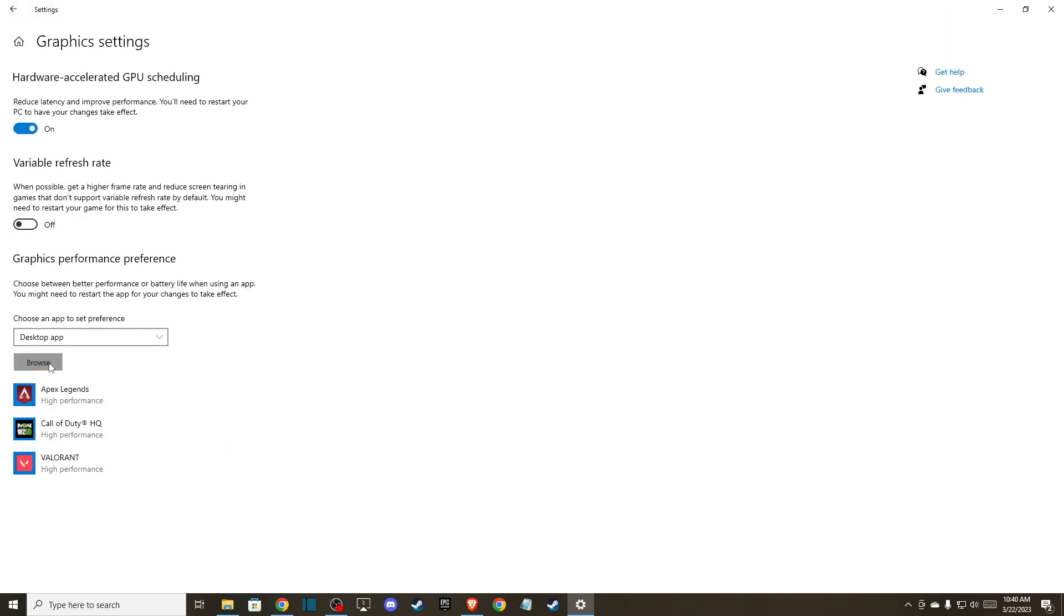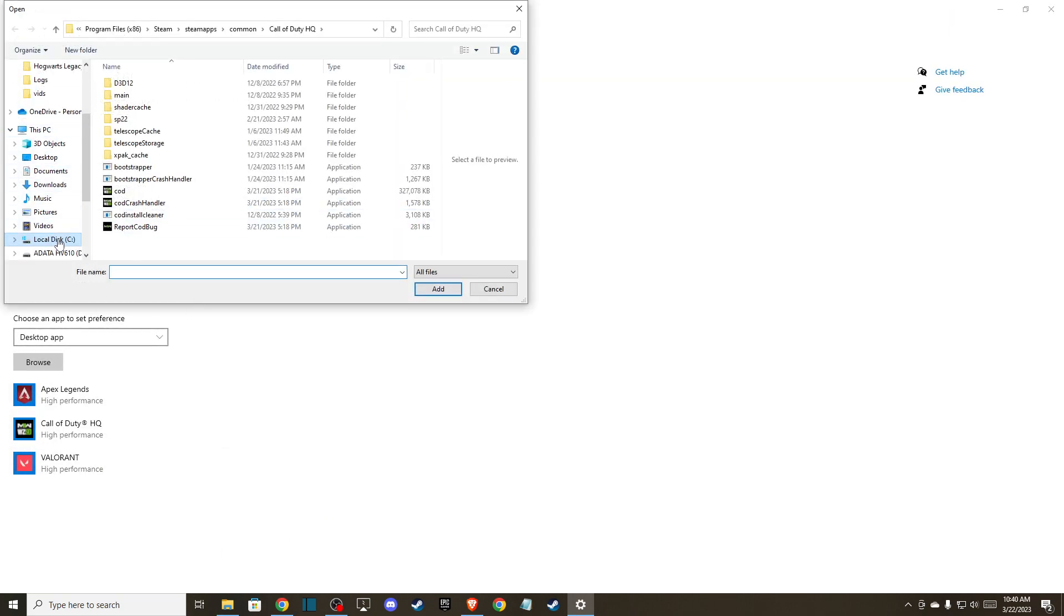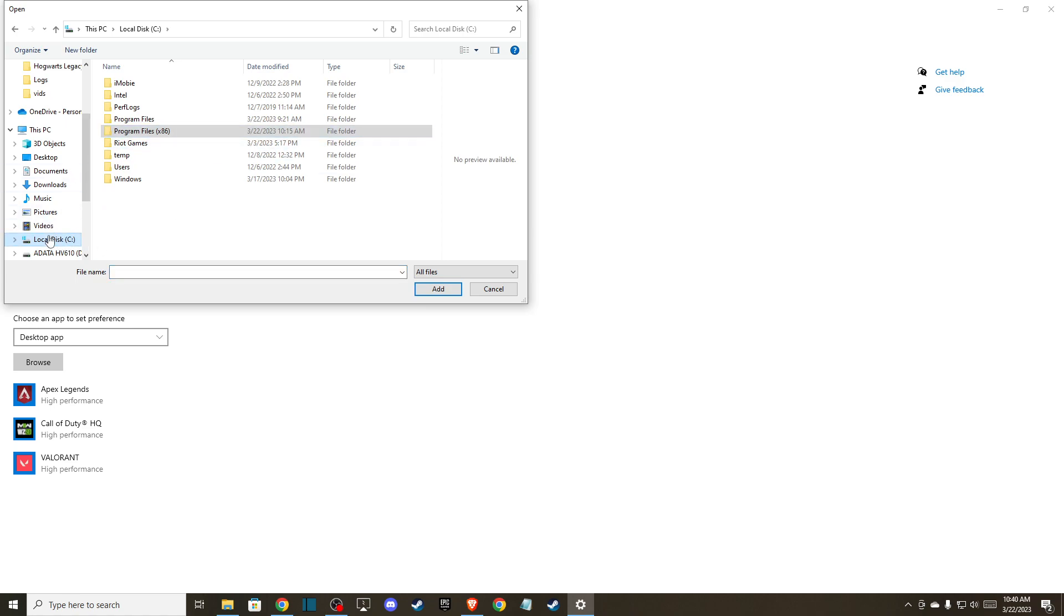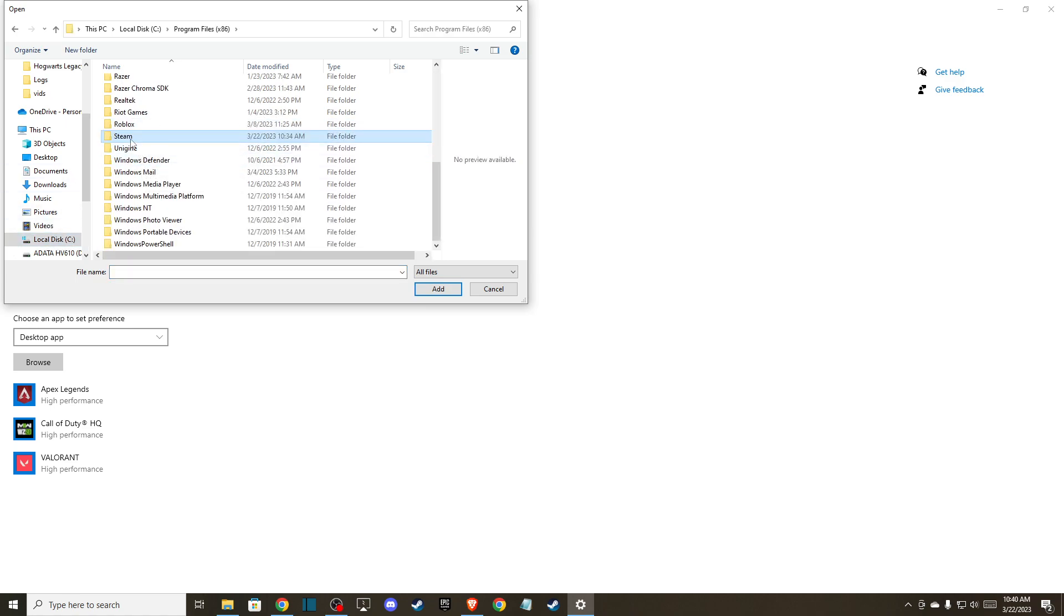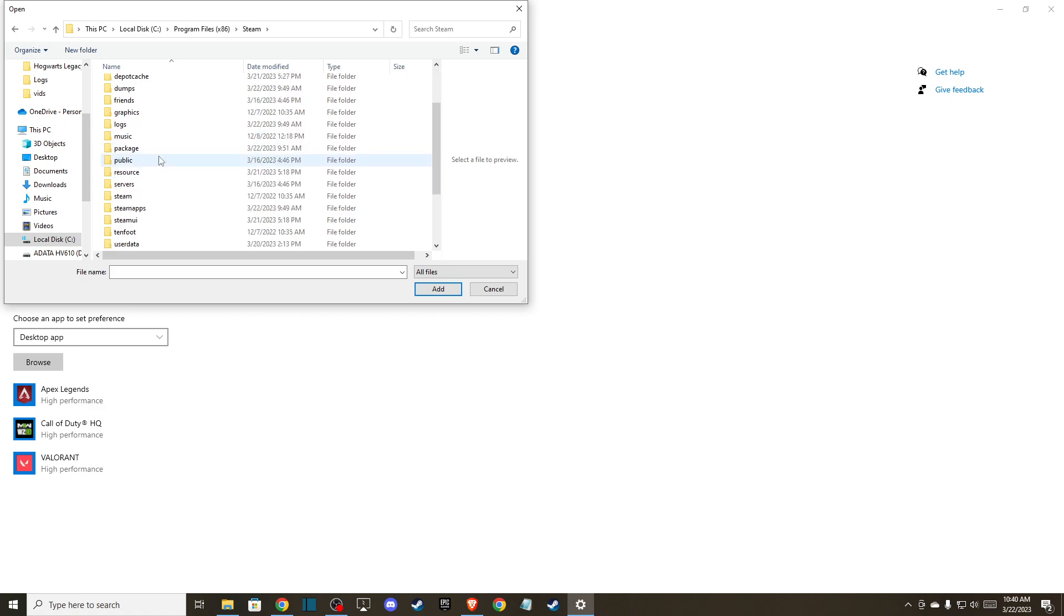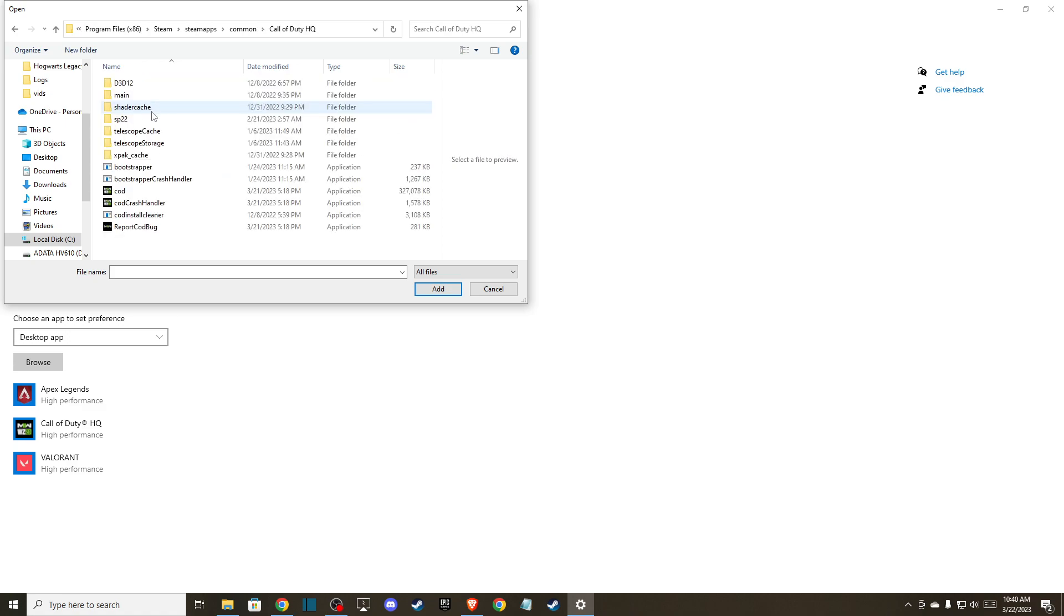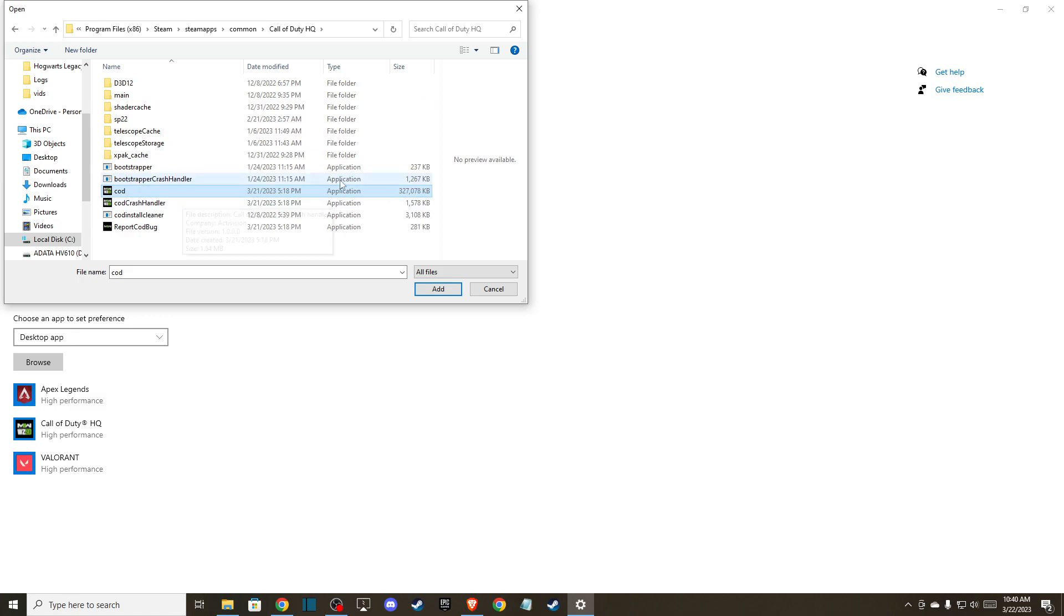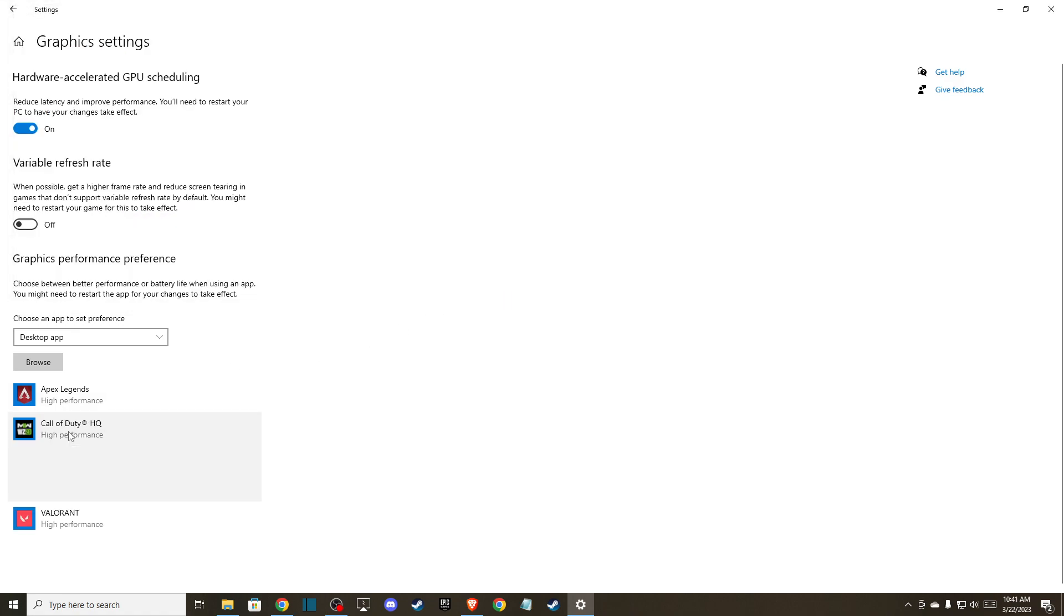Press browse and then go to the disk where you installed the game, Program Files, Steam. Then you need to scroll down until you see SteamApps, then go to common, Call of Duty HQ, and here you can add this application. Once you add it, press on it here, press on options, and make sure it's on high performance.